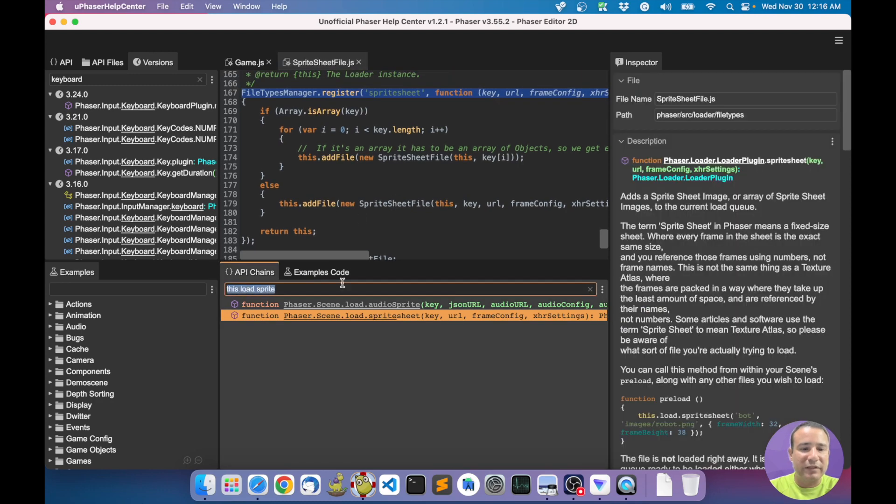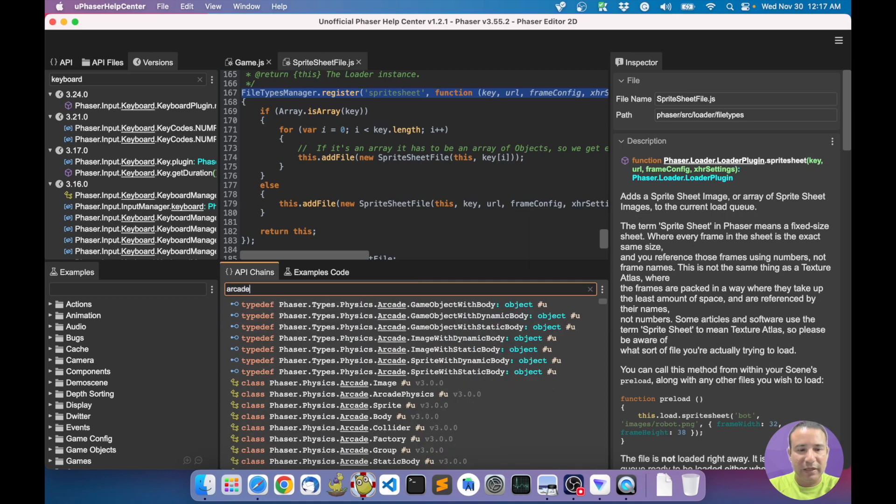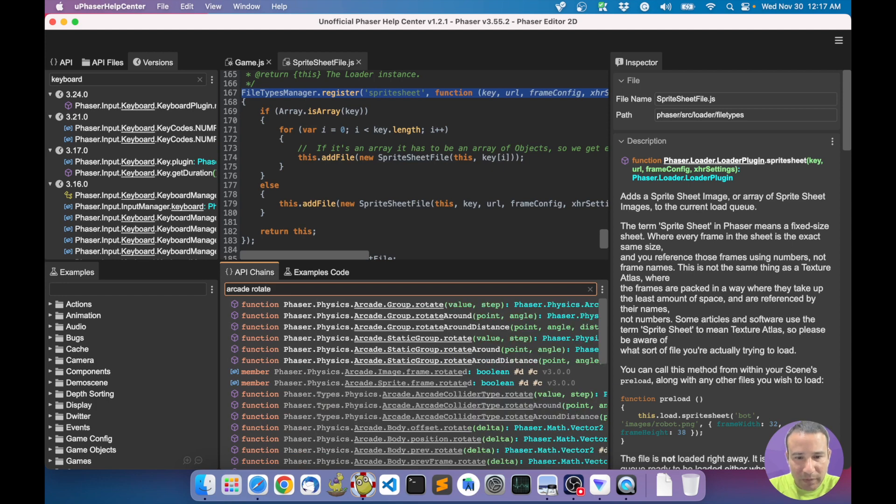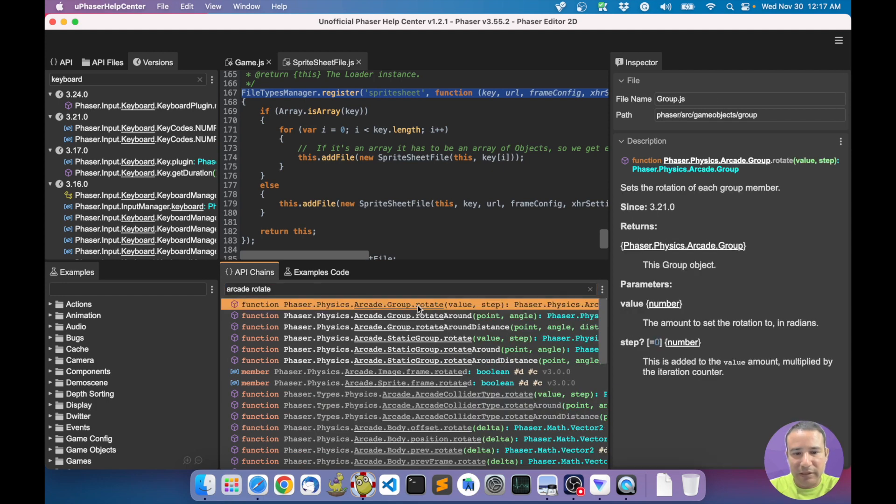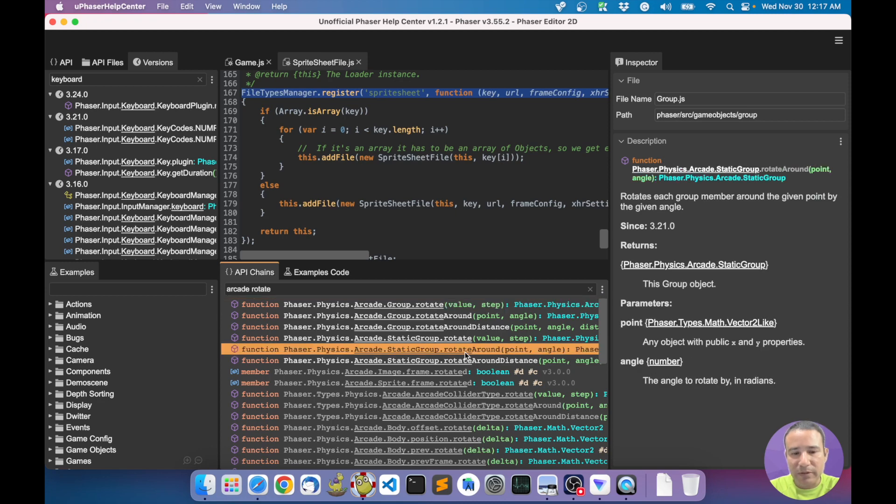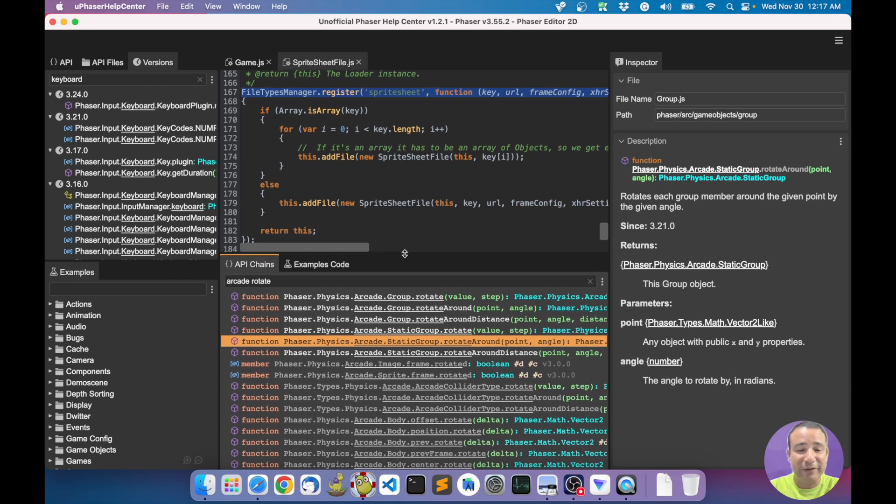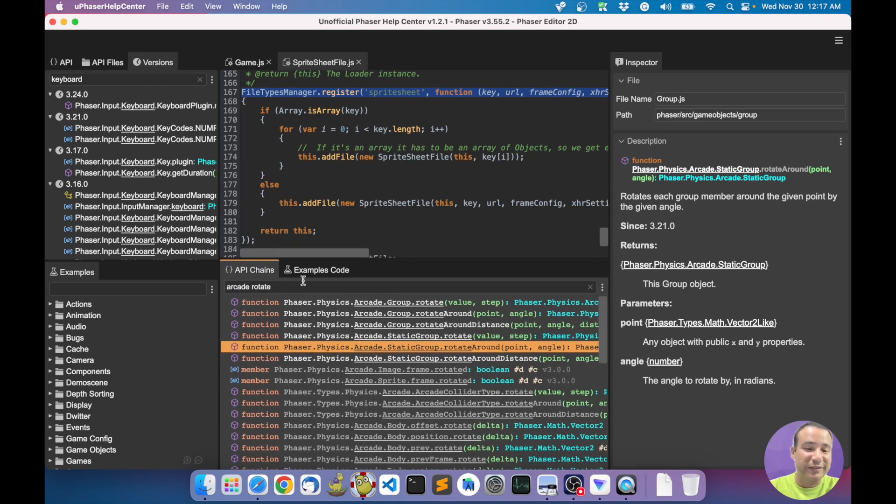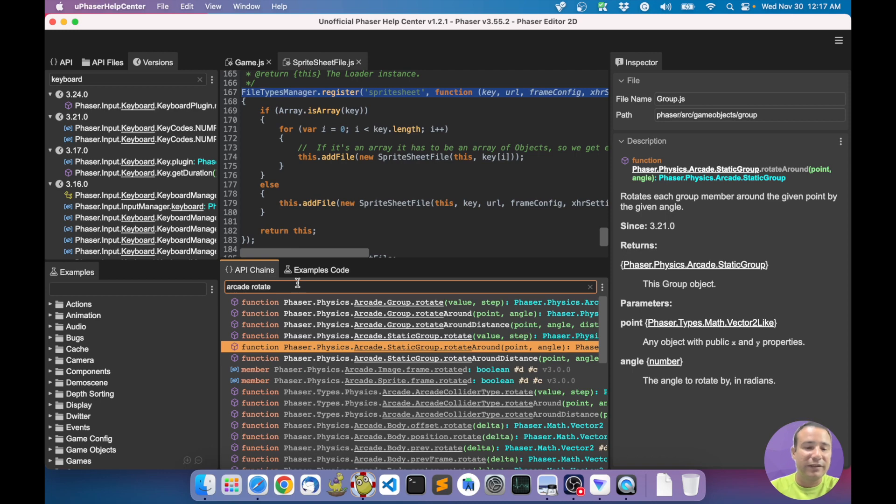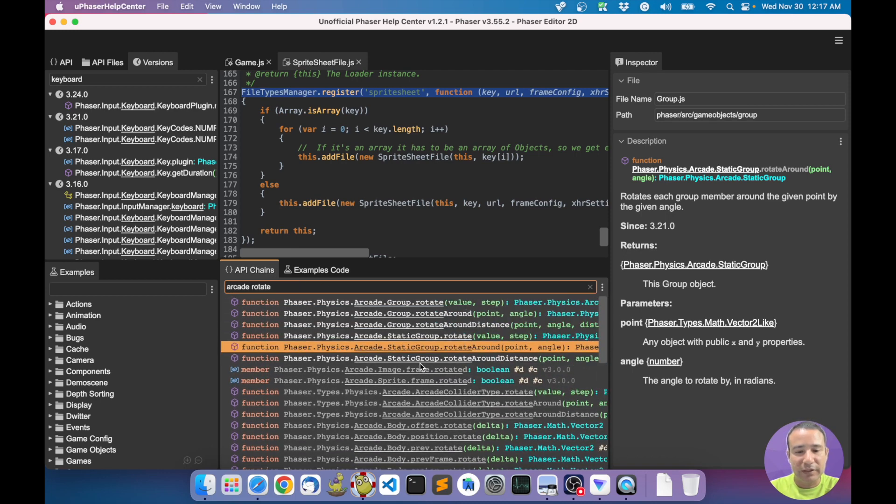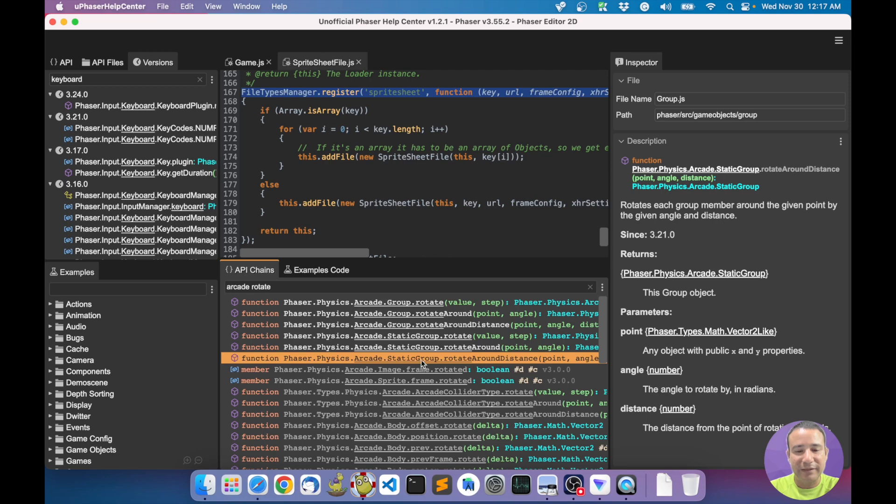I remember, for example, I don't know anything about the arcade physics. Rotate - what about rotate? I can rotate the group, rotate around. So this is a way for quickly finding, for quick search. You have a special syntax here for searching, finding the API.